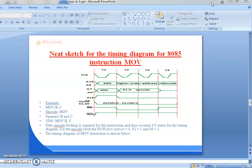For the opcode fetch machine cycle, IO/M bar — that is a low active signal — has value 0. S1 is 1 and S0 is 1. The timing diagram for the MOV instruction is shown above.